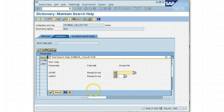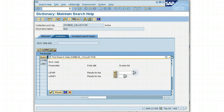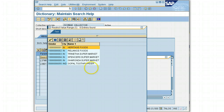Let's see how our search help looks. We have two fields as search help parameters — LIFNR and LAND1. These two fields are shown as input fields for our search help. Interestingly, if you press any button or the green checkbox, you will get output from the elementary search help.